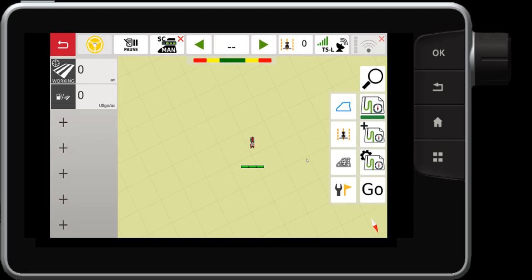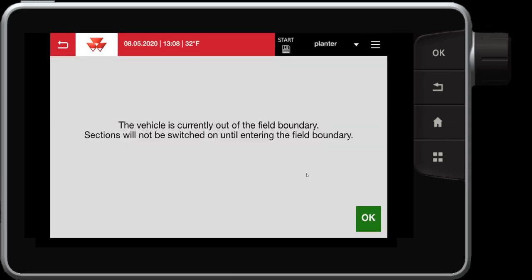Within fields are your waylines. This message here is indicating that I'm out of my boundary so my sections will be switched off. That is a section control setting.